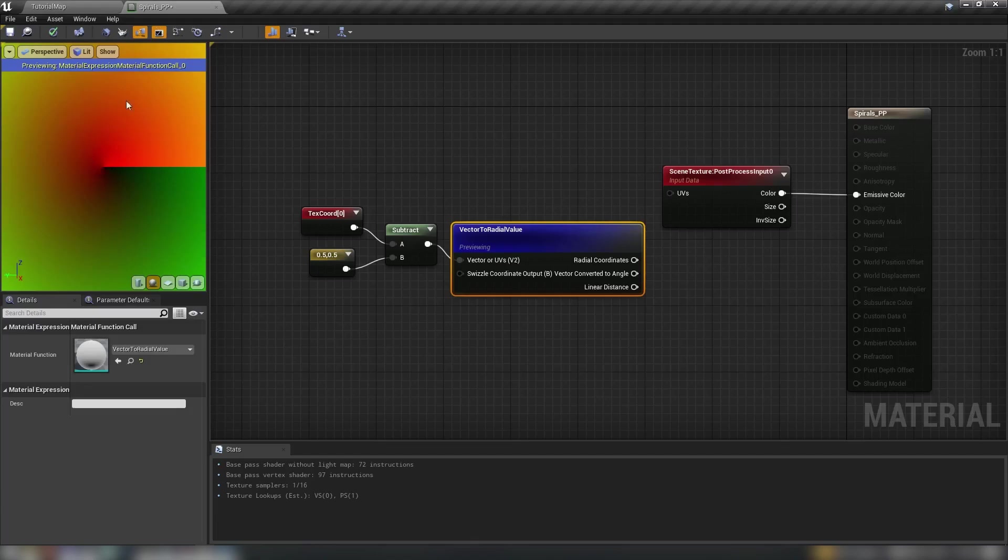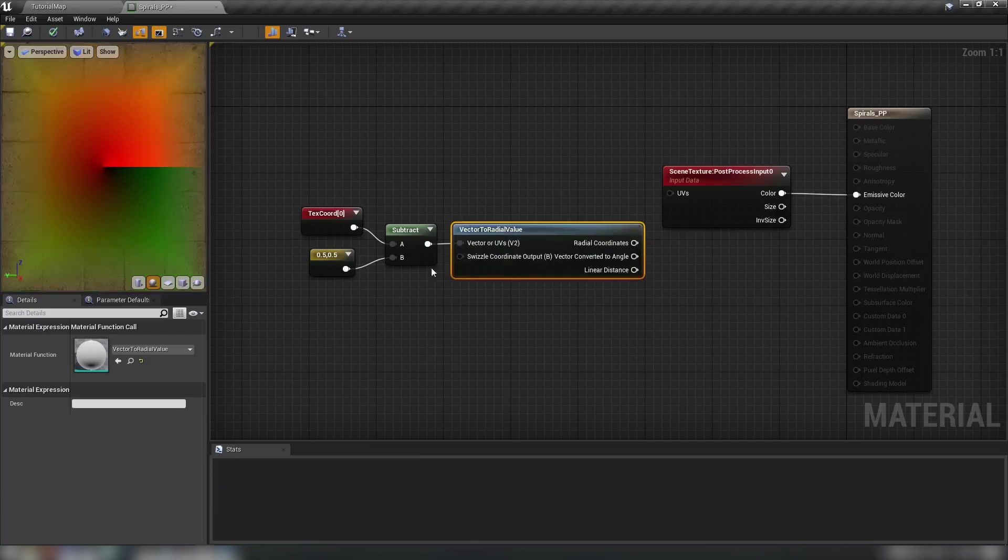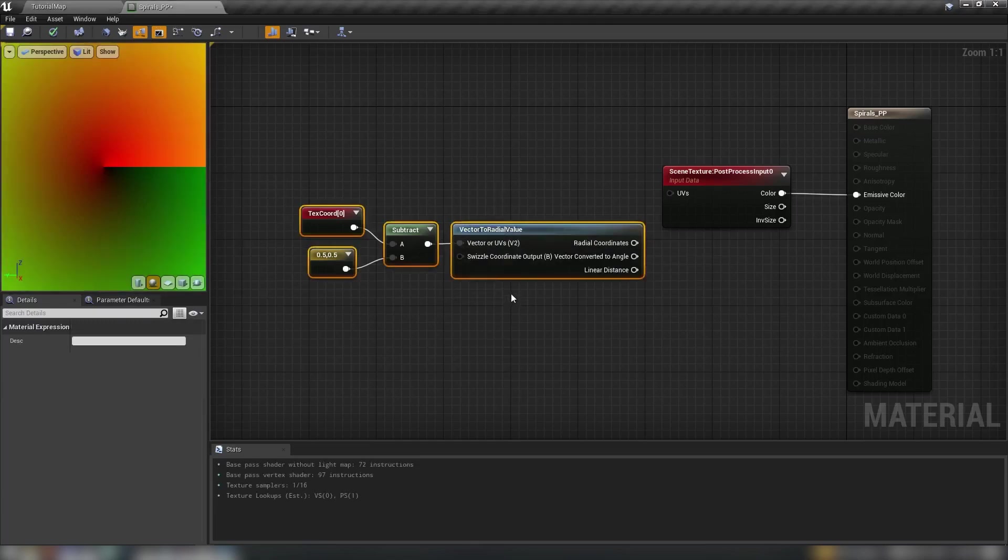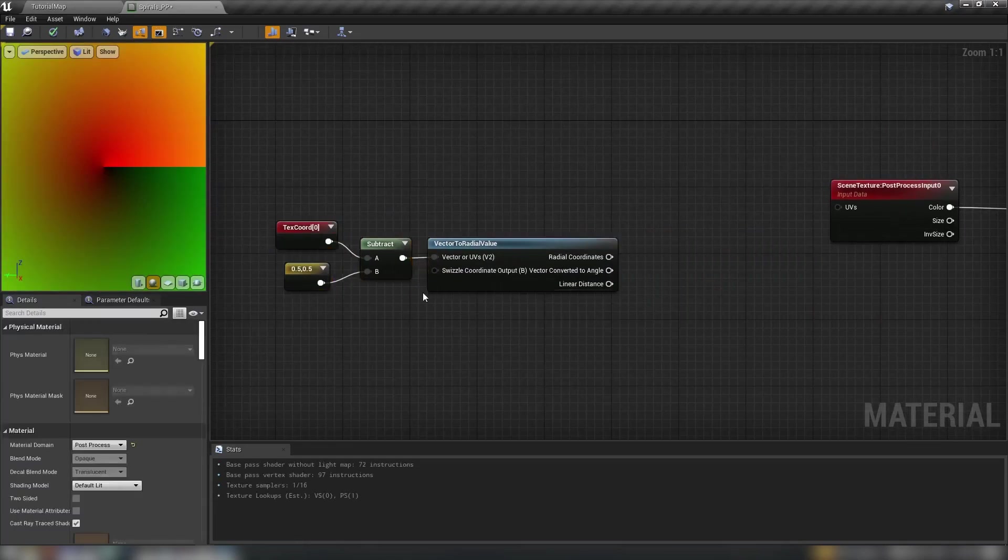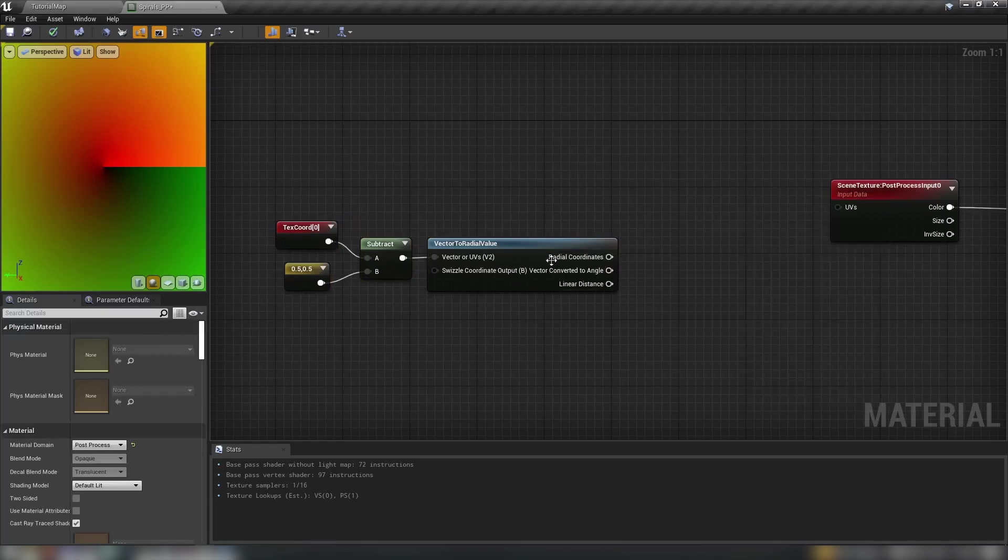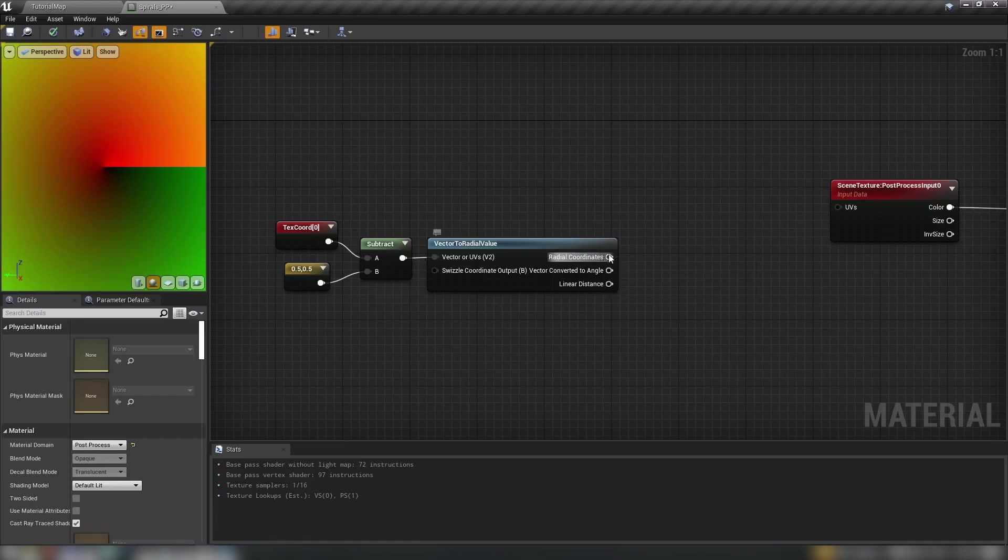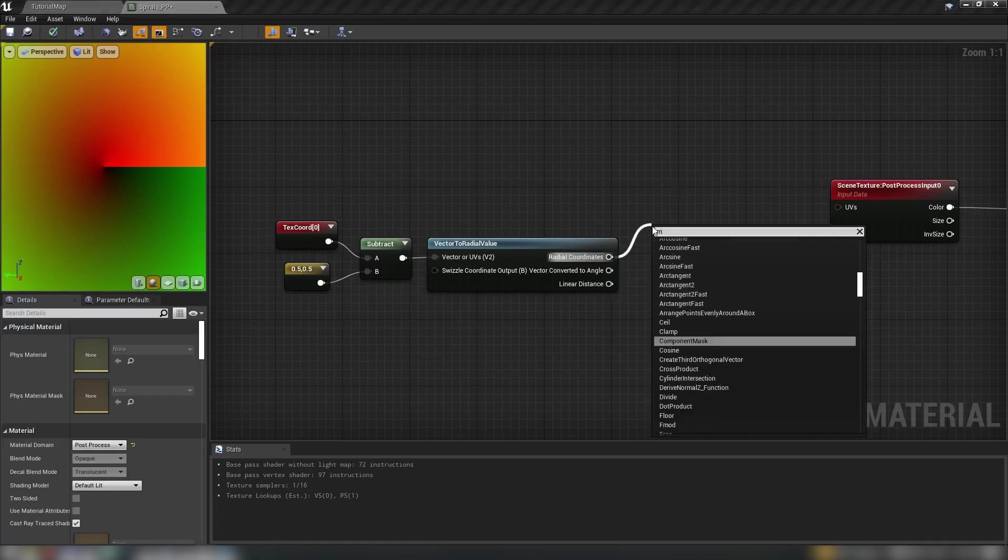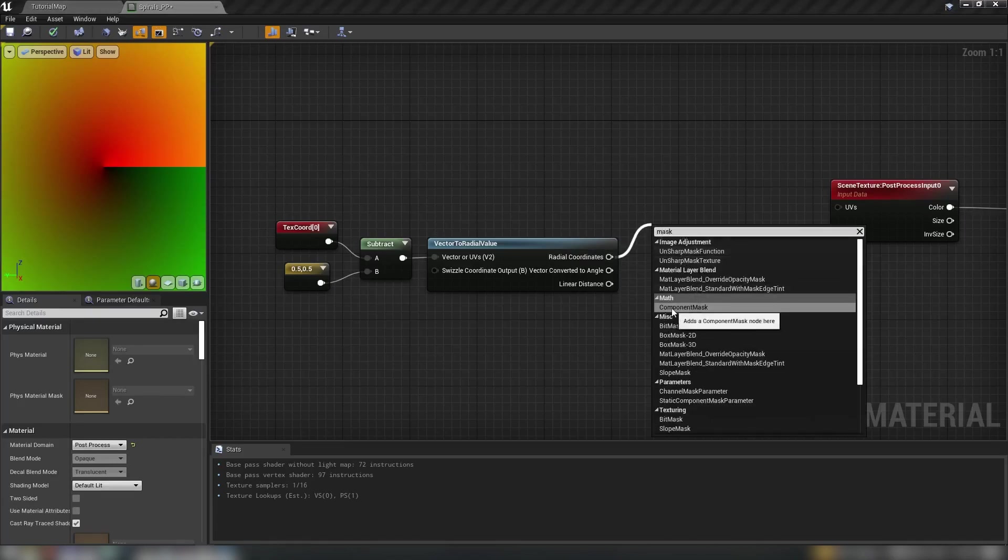It sort of spiralizes our texture coordinates into this nice shape here. So we can just use the radial coordinates as is but that would just return us basically this but spinning, but rotating once we plug it into a sine wave. What we want is for this to be doubled out so there's an extra wave to the spiral. So we'll mask out the two channels that we need.